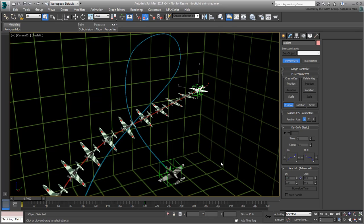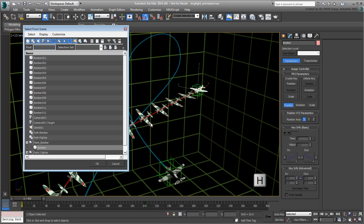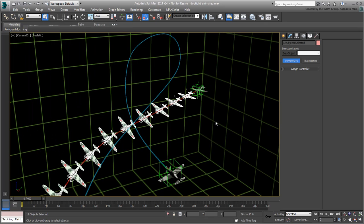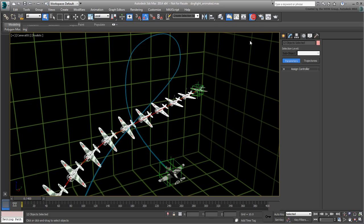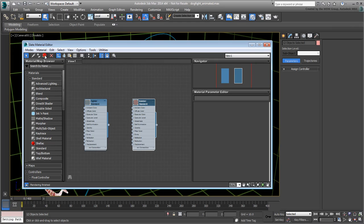Once you are satisfied, use the Select from Scene dialog on the keyboard to select all the clones. They should be labeled Bomber 1 through Bomber 12. Apply a semi-transparent material to them. A red material is already available in the Slate Material Editor. This is the same material already applied to the path.